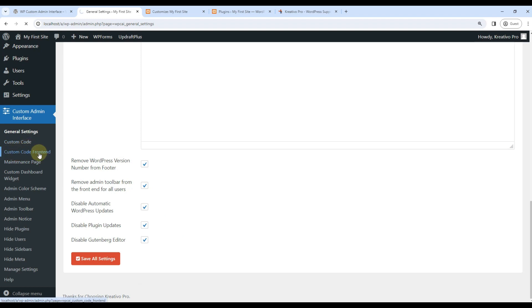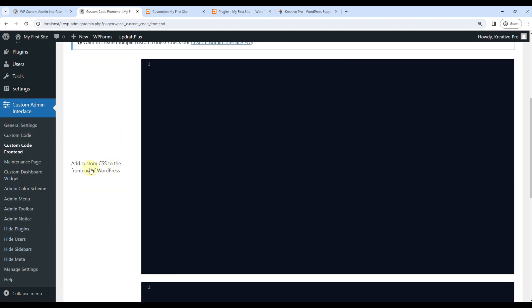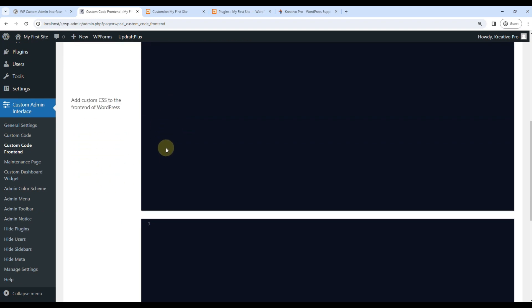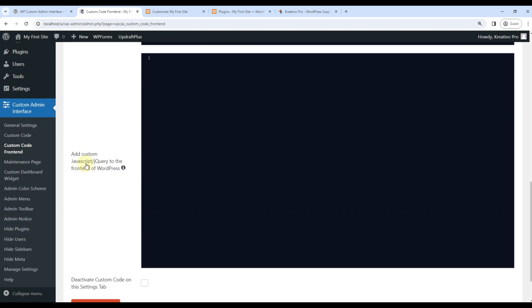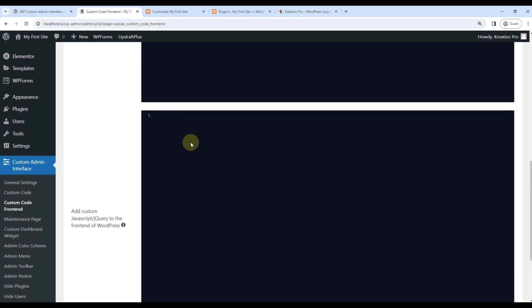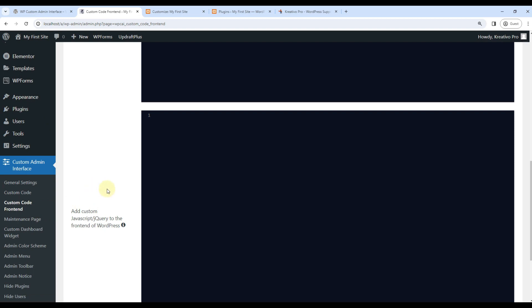Let's come to custom code frontend. It has given me an option to add CSS code to the frontend of the WordPress and same for JavaScript jQuery. Very useful. Otherwise, we had to use another plugin to add custom codes. This plugin brings it all together.